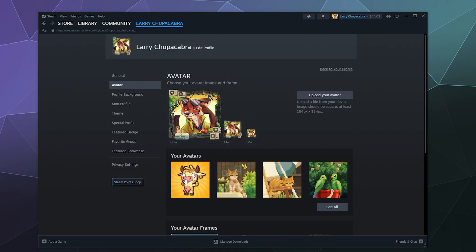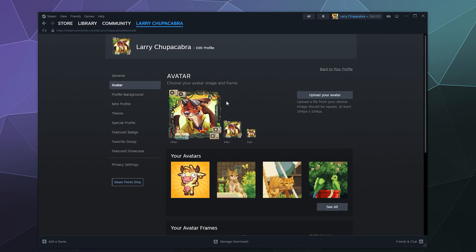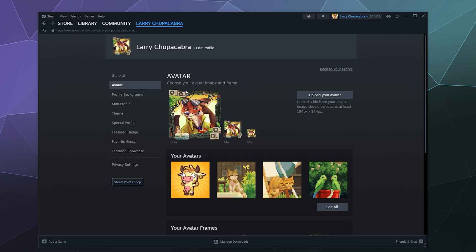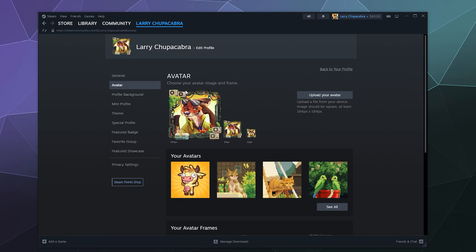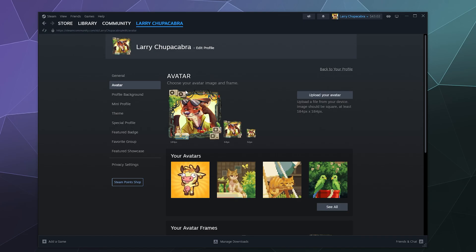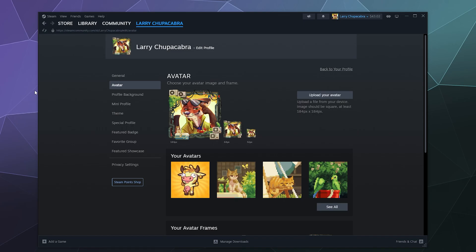You can also customize the frame that goes around your profile as well. You get these from either unlocking badges or you can also buy them off of the Steam points shop. And every time you make a purchase on Steam with real money you get a certain number of Steam points that you can spend in the point shop. I will show you some of the stuff you can get there in a minute.